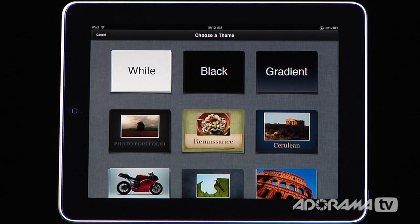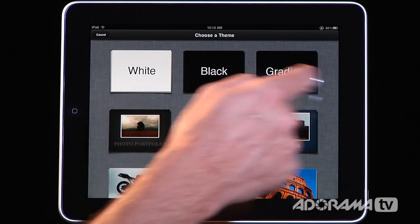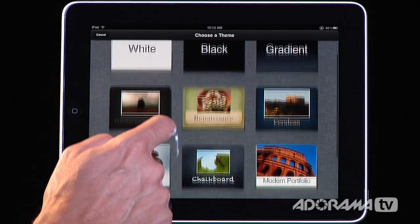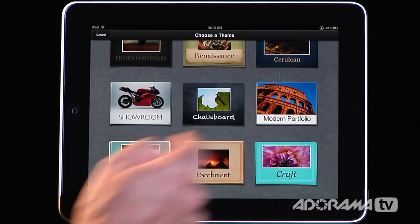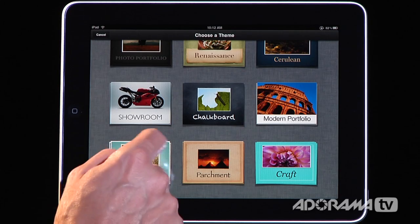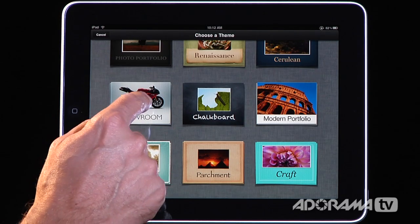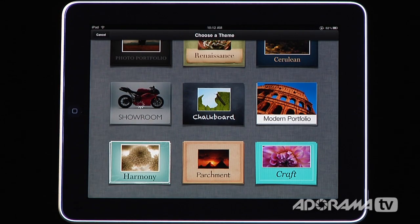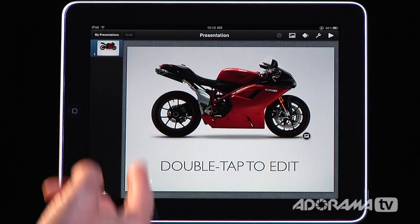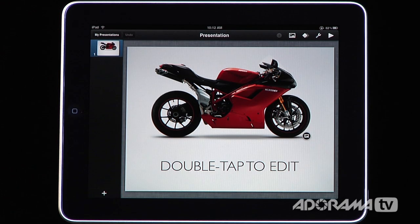The great thing is there are a bunch of built-in themes — basic white-black gradient ones, portfolios, and all kinds of different things. So we're just going to pick one at random. I'm going to click Showroom, and when I pull that up, by default I have a slide with a template that I can edit.